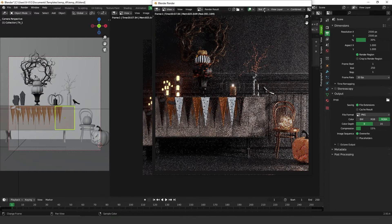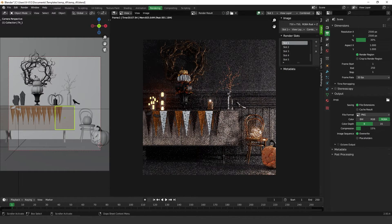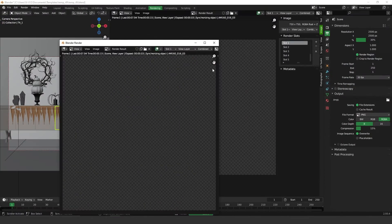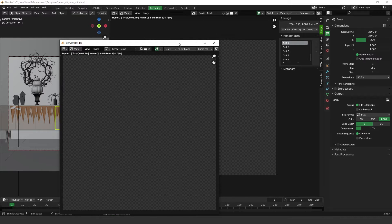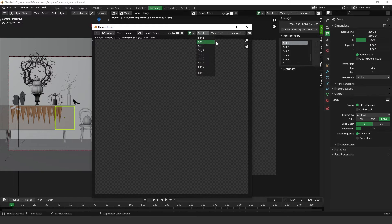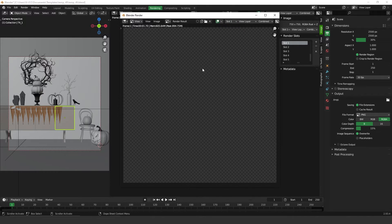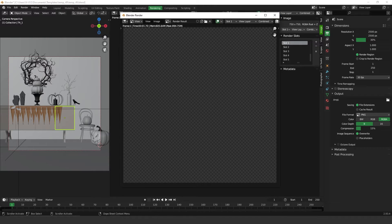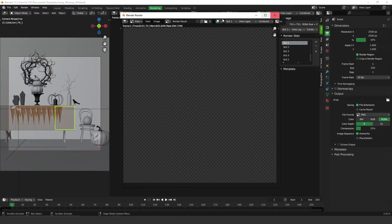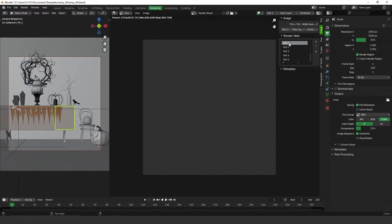I had this slot here. I didn't know why it was here and how to use it. So I was testing a week ago how to use it, and then I found out that if you now render it on slot one and press F12, it's going to render on slot one.